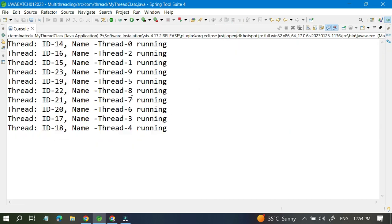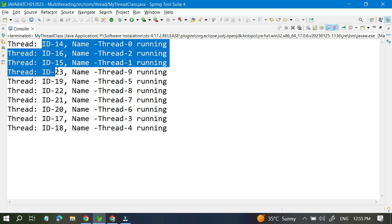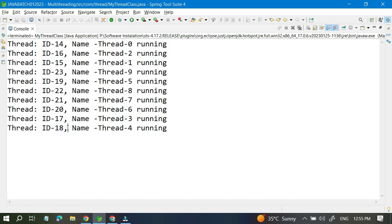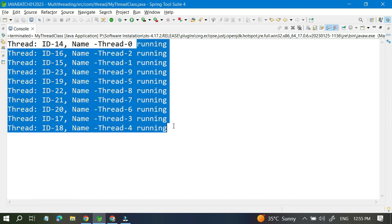Let me run this once so we can see the output. Our project is running. The thread IDs are 14, 16, 15, 23, 19, 22, 21 — not in serial order but coming in a zigzag fashion. The thread names are like Thread-0, Thread-2, Thread-1, Thread-5 — these are the default thread names maintained internally. The default thread IDs are also maintained internally, and we can set our own IDs if needed. We can see our message 'running' printed for each thread.